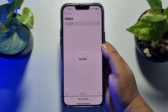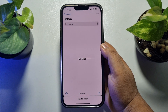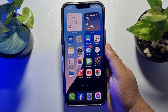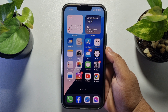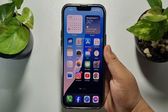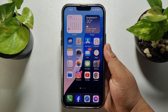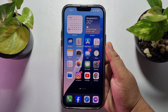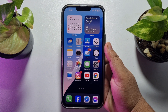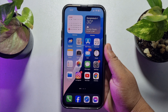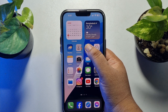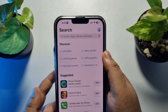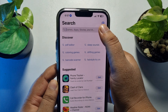Now let's see the second method. In the second method, we will use the official Yahoo Mail app. So go to your App Store and search for Yahoo Mail.